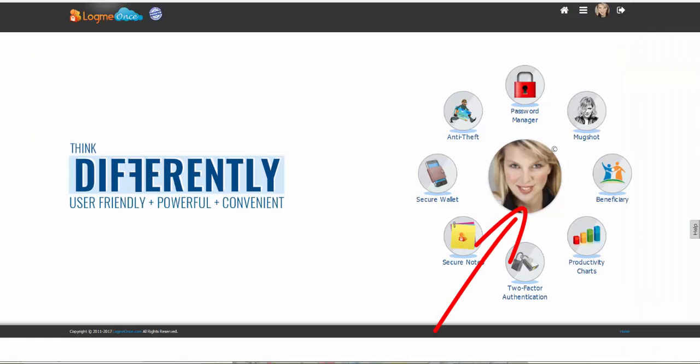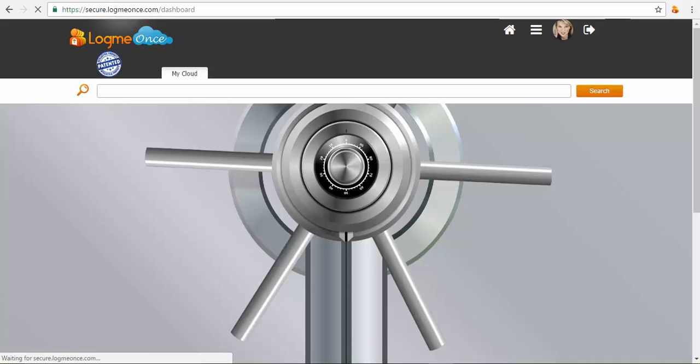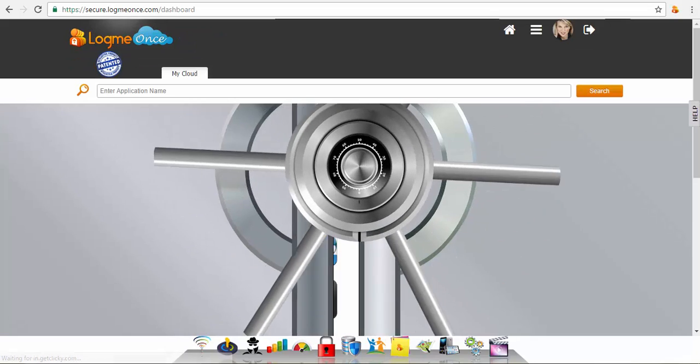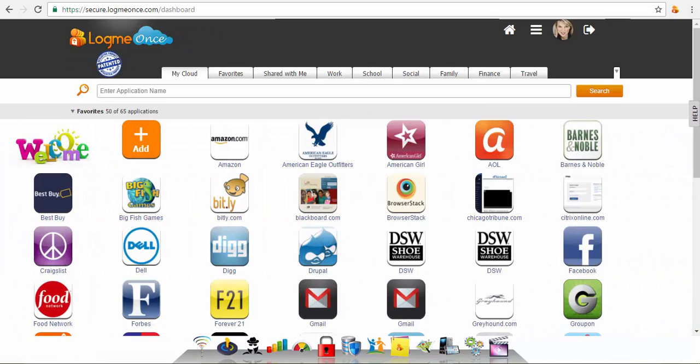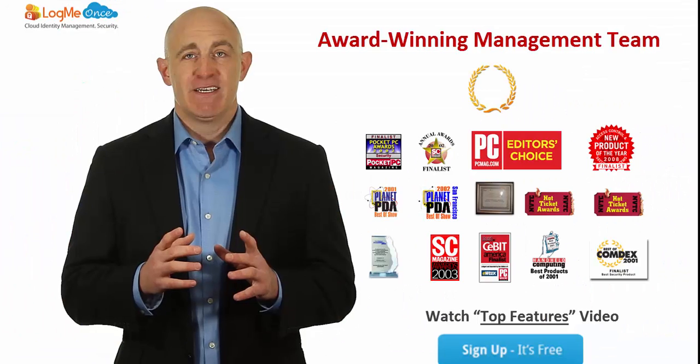We highly recommend to personalize your account by adding your picture. Thanks for watching an overview of your LogMeOnce dashboard.